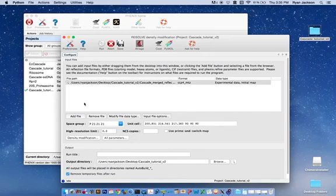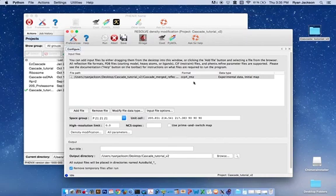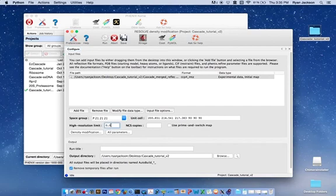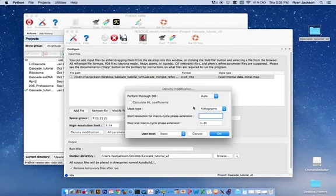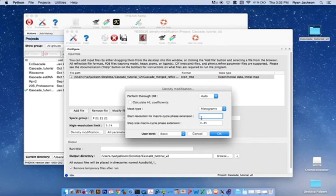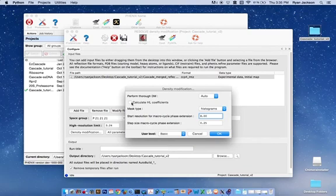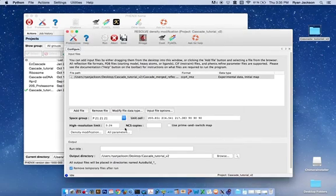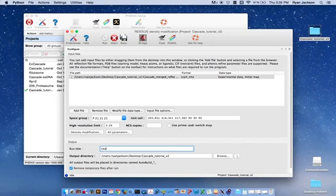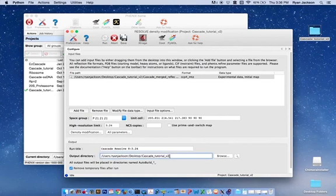Now, what we want to do is work in macro cycles of 0.25 angstroms starting at 8 angstroms and working down to 3.24. Here we need to say that the high resolution limit of resolve we want that to be 3.24 and then here in the density modification button we want to tell resolve what resolution we want it to start these macro cycles. We want to start the macro cycles at 8 angstroms and we want to step in 0.25 angstrom macro cycles. Now, we want to give it a run title. The run title that I'm going to use is cascade resolve from 8 to 3.24 and we need to give it an output directory. I think we're ready to go.